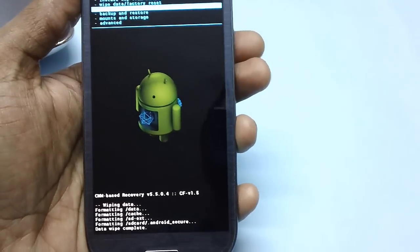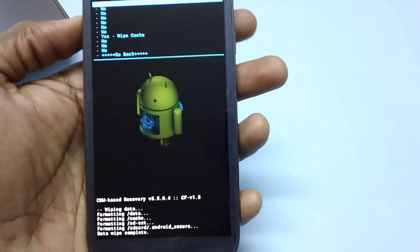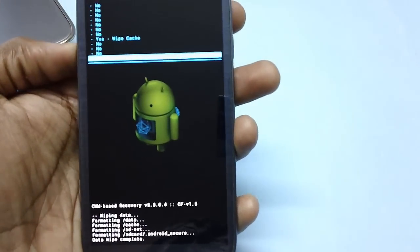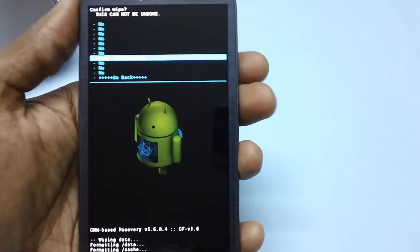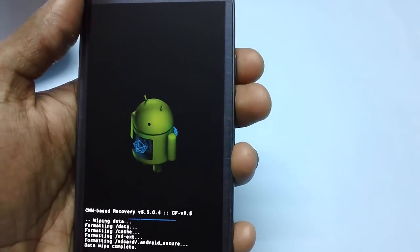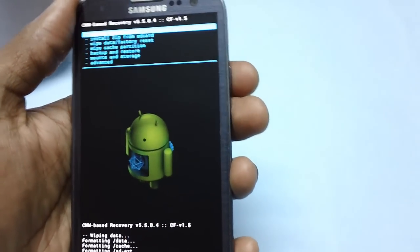And now, wipe cache partition option is to be selected by using the volume down rocker keys and the power button.